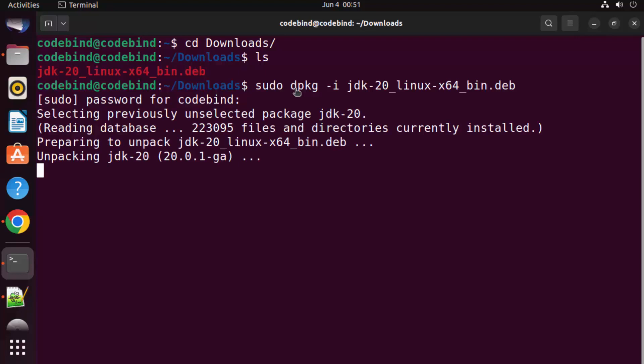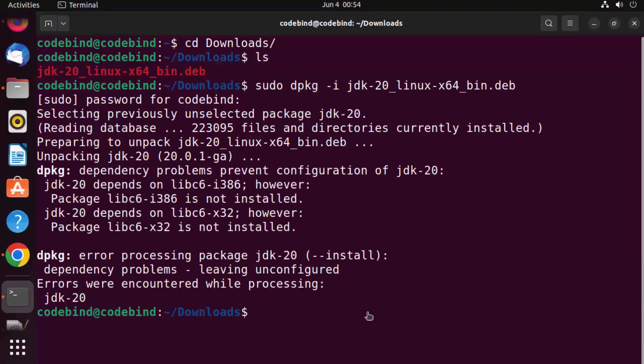You can see the installation of this Java JDK has been started. So just wait for this command to complete.